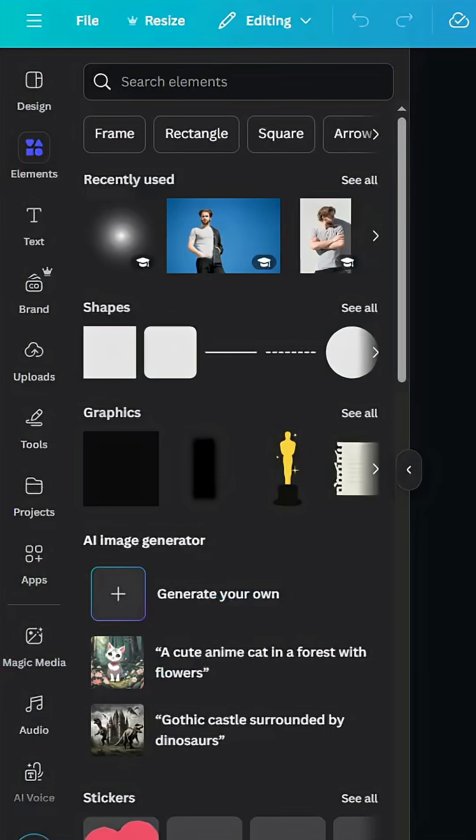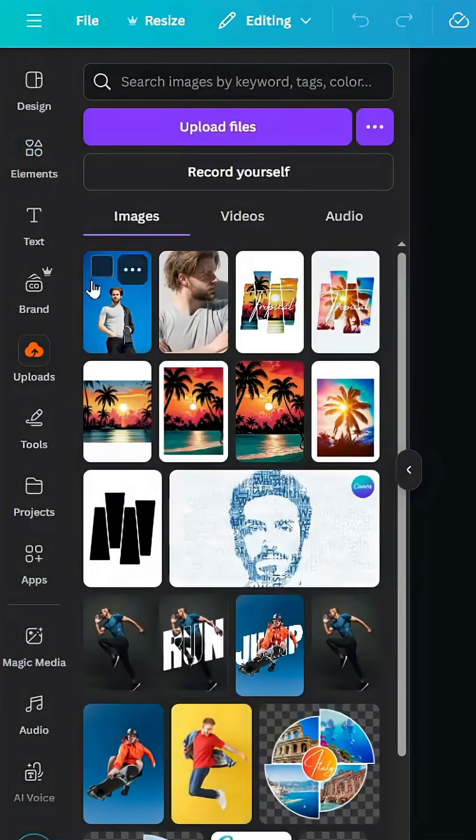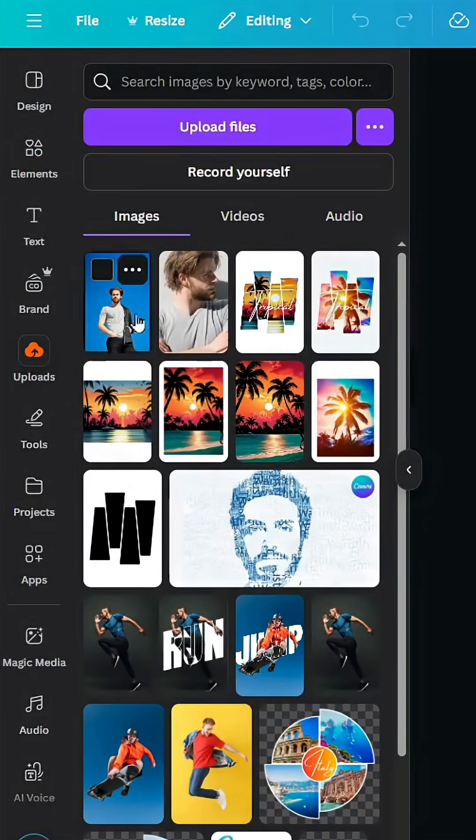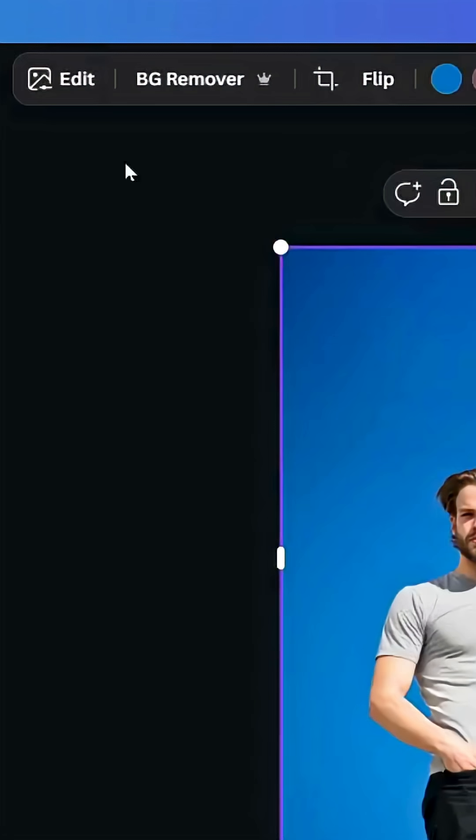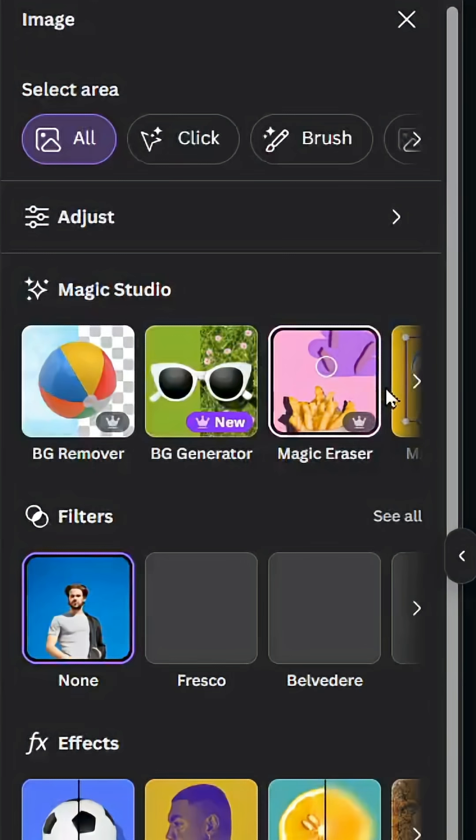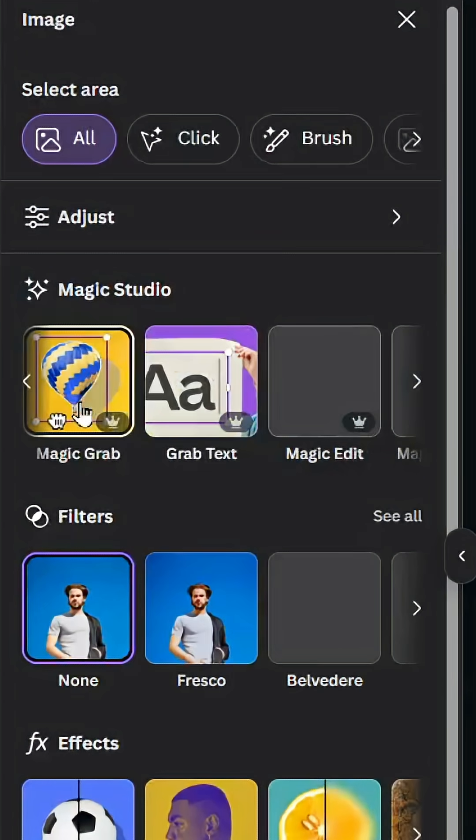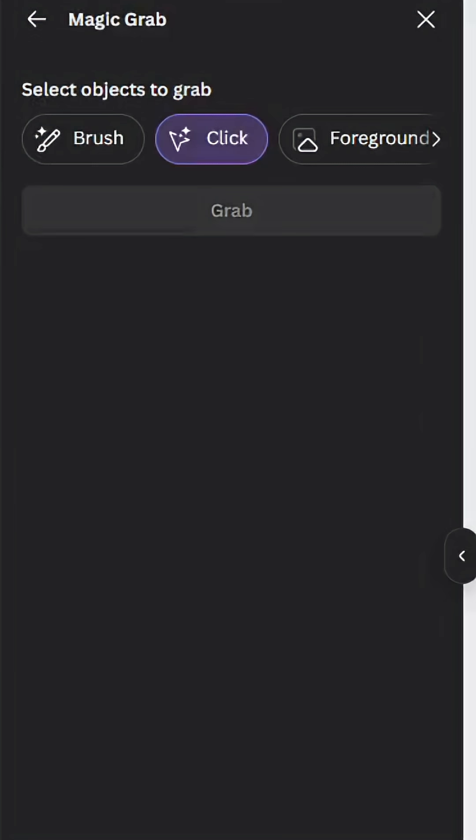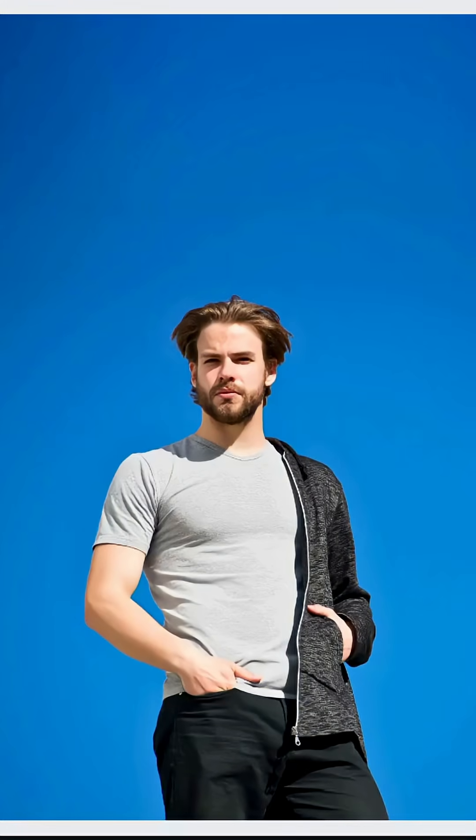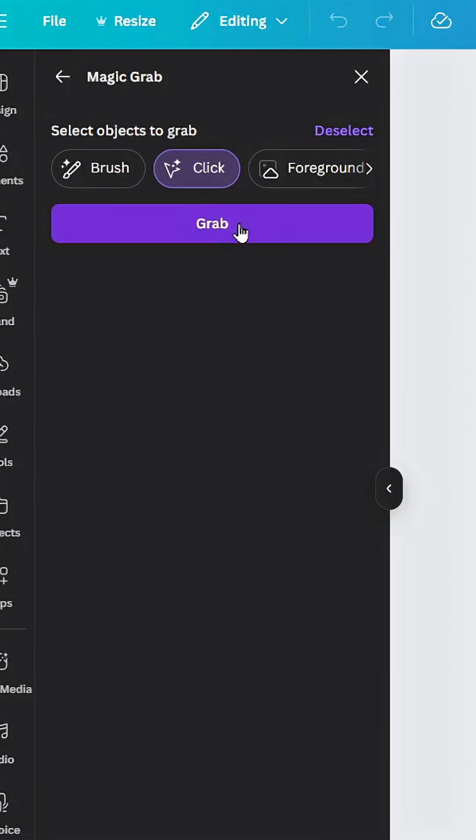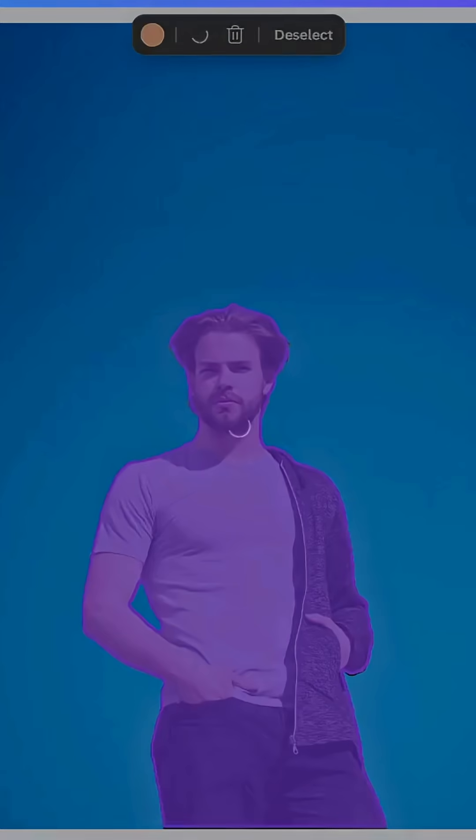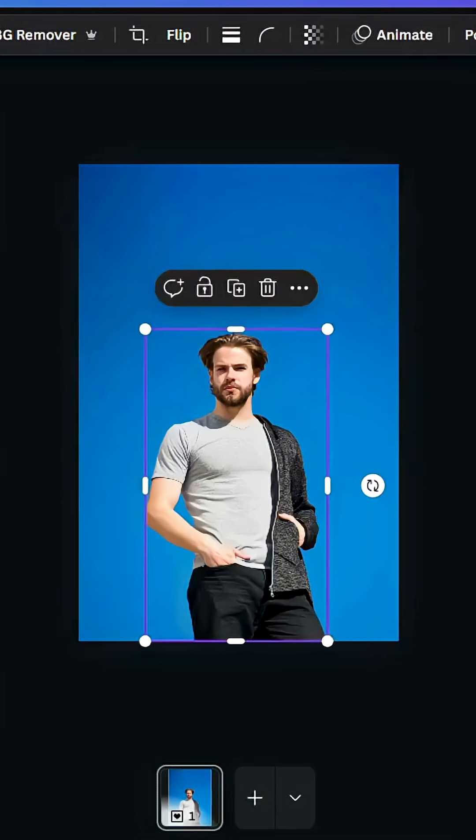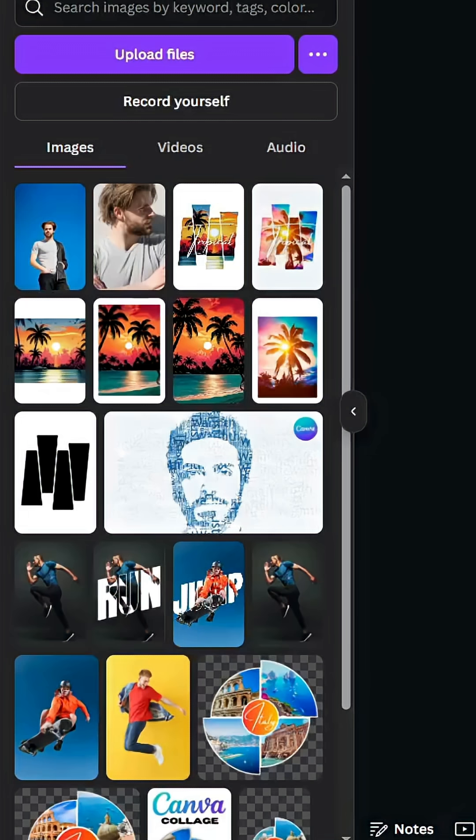After opening a new Canva project, go to Uploads and upload your images. Drag the first one, then go to Edit, select Magic Grab, and click on the person. Click Grab, then go to Images again and select the second image.